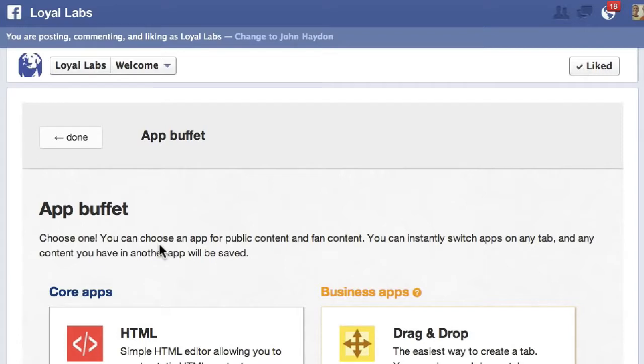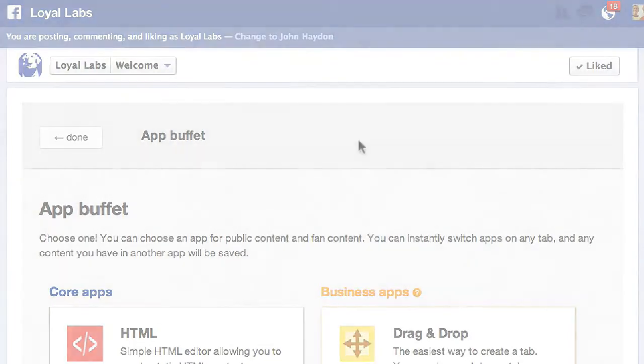The next step is adding content to the tab, and that will be covered in the next video and the webinar page.